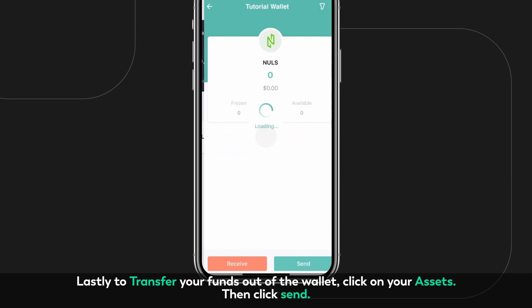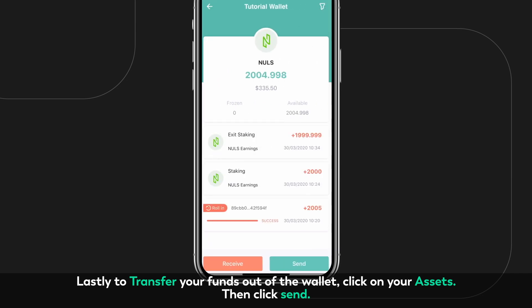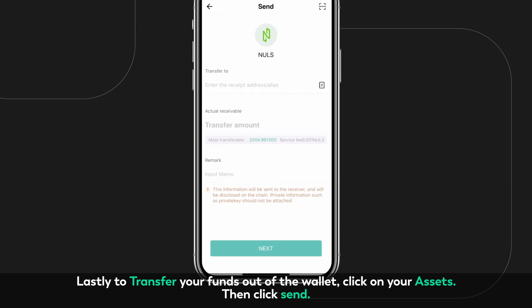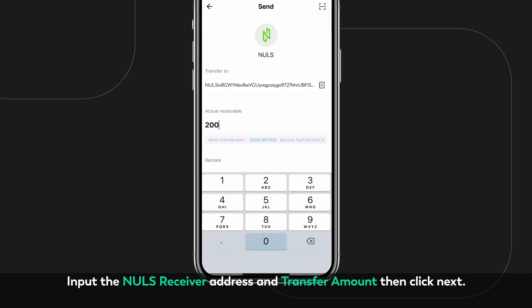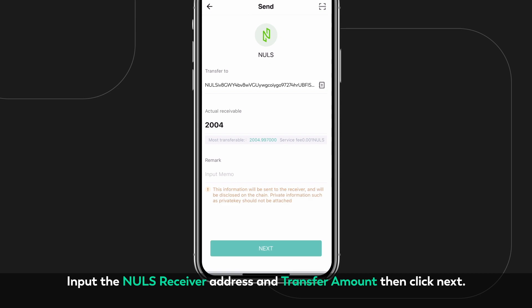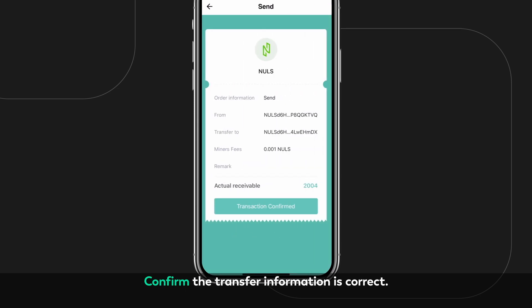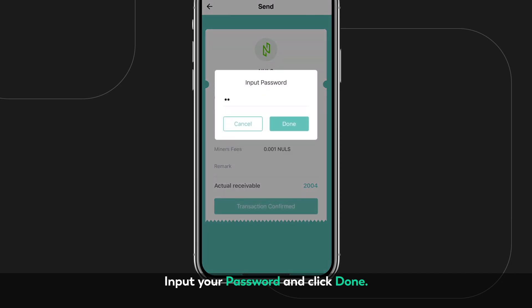Lastly, to transfer your funds out of the wallet, click on your Assets, then click Send. Input the NOLS receiver address and transfer amount, then click Next. Confirm the transfer information is correct. Input your password and click Done.